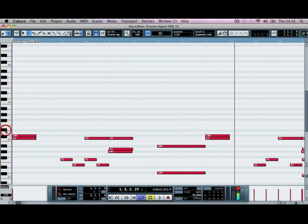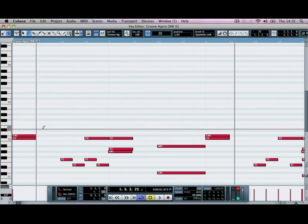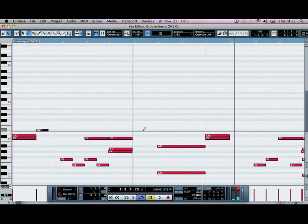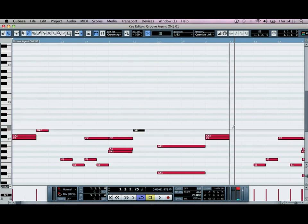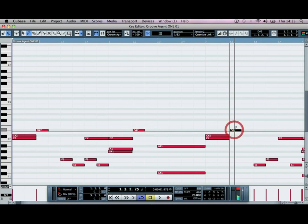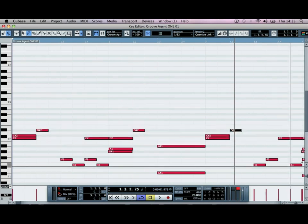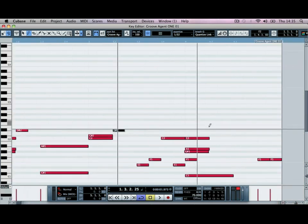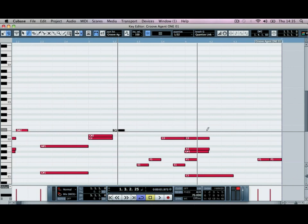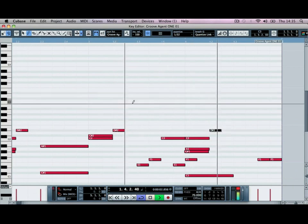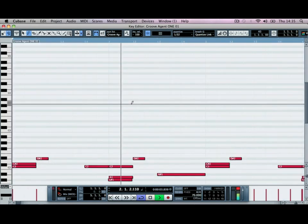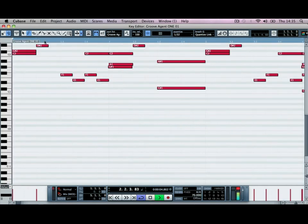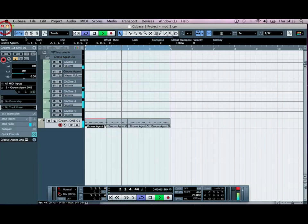So the tambourine, we're just going to place this just after each kick drum. Just scroll across here. Just loop across this single bar.